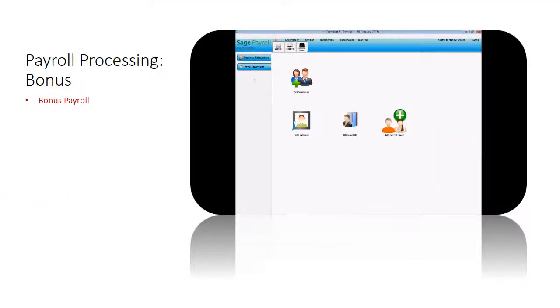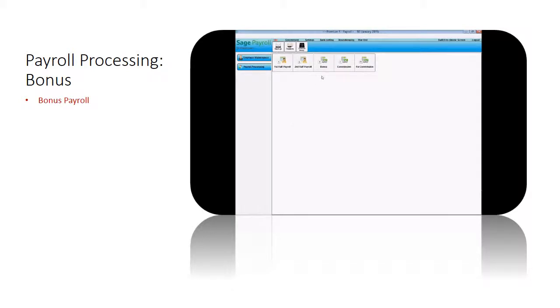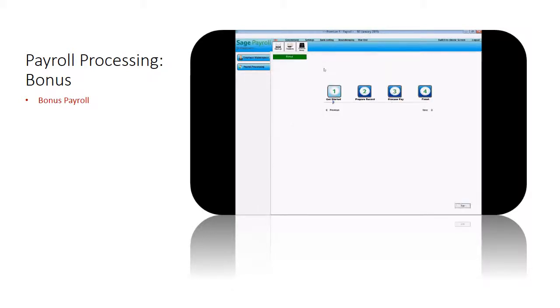Let's start. Go to payroll processing, click on bonus. From getting started, click on next.